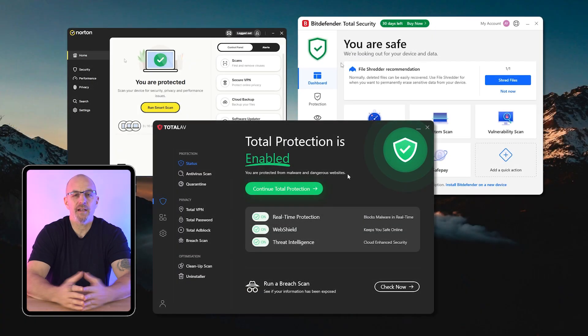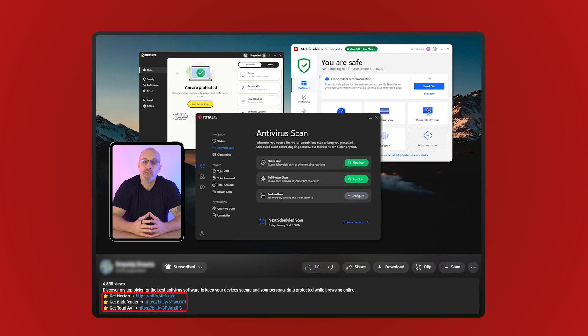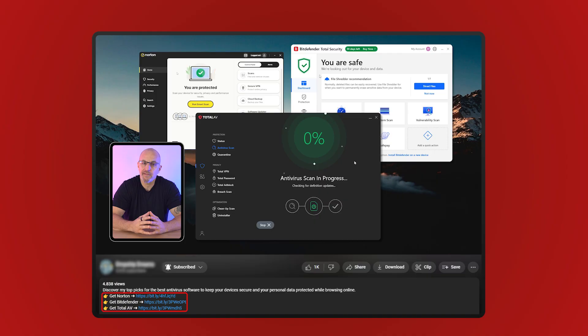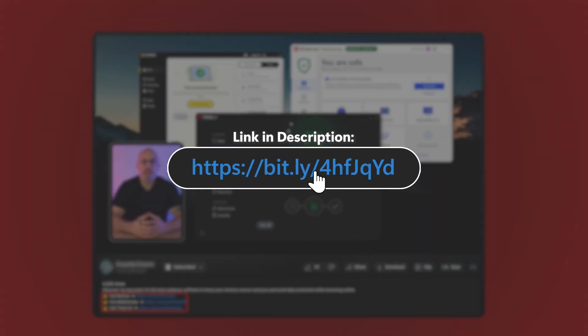If you want to try any of these antiviruses, you can check out the affiliate links in the description below. It doesn't cost you anything and you even get a discount. I also have detailed review videos for all three companies.